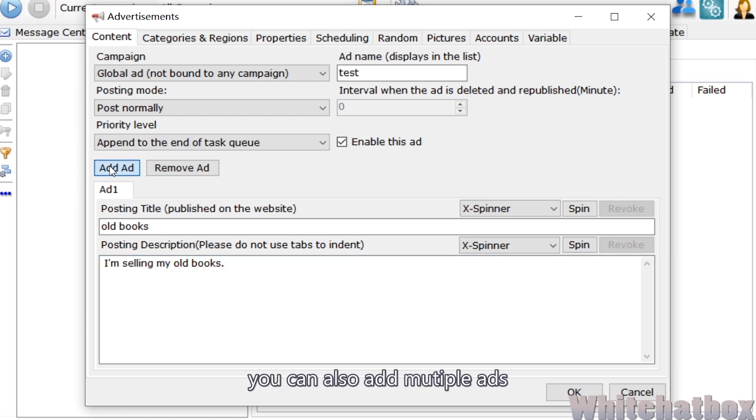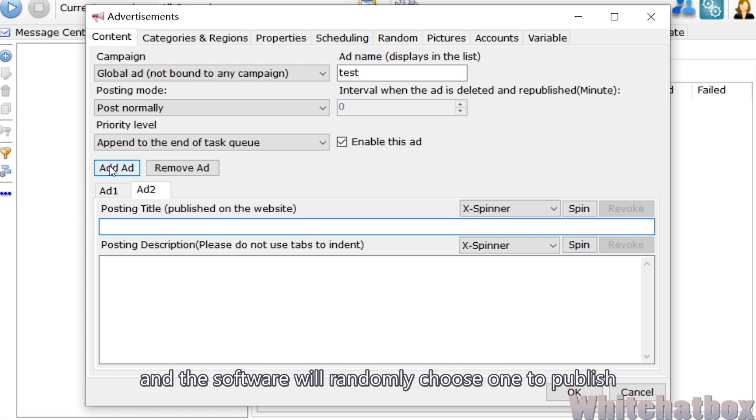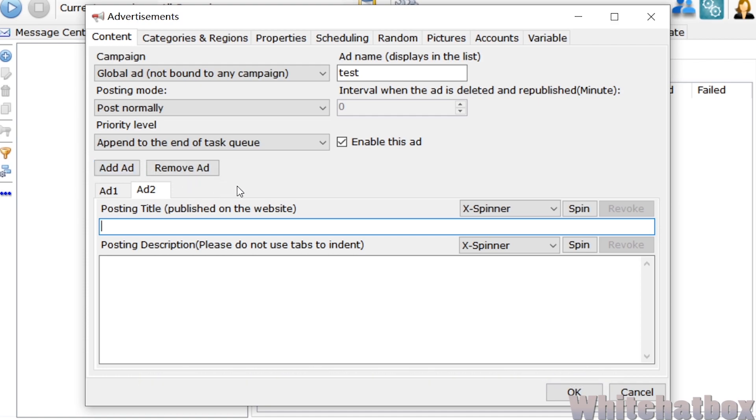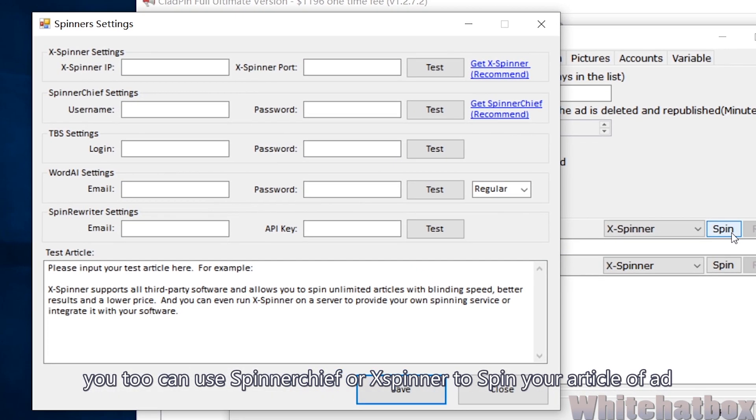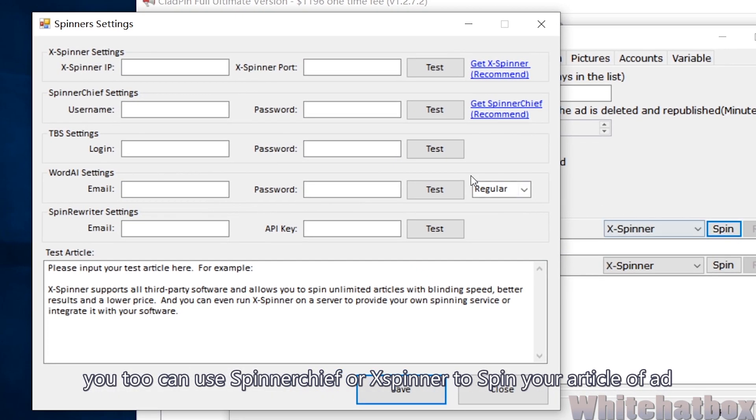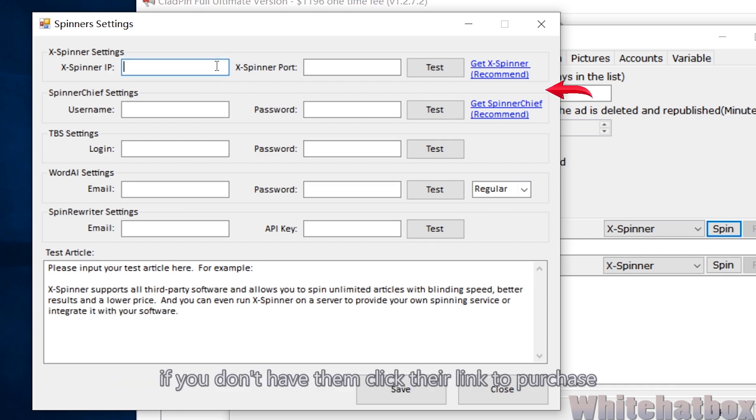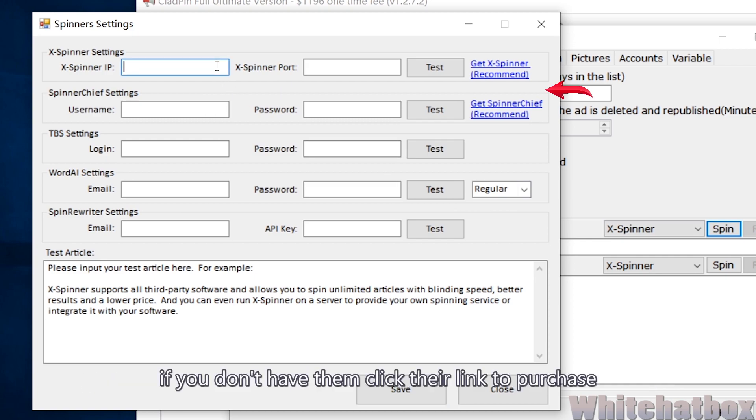You can also add multiple ads, and the software will randomly choose when to publish. You can use SpinnerChief or X-Spinner to spam your article or ad. If you don't have them, click their link to purchase.